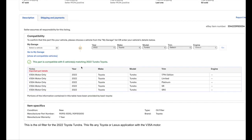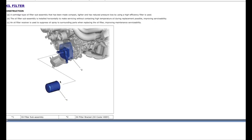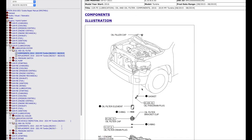And if we scroll down, it says here, this part is compatible with the five vehicles matching 2022 Toyota Tundra. Here at the bottom, it says this is the oil filter for 2022 Toyota Tundra. This fits any Toyota Lexus application with V35A motor. So now we know the fact about the filter, that it is a canister type, not cartridge type.